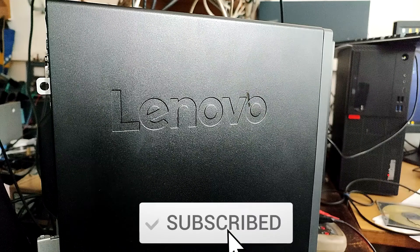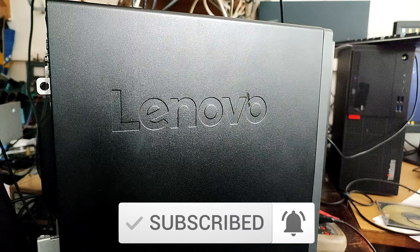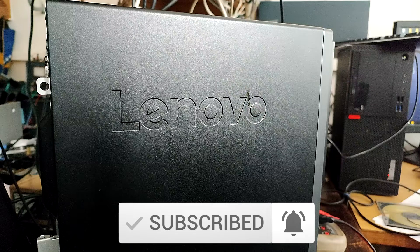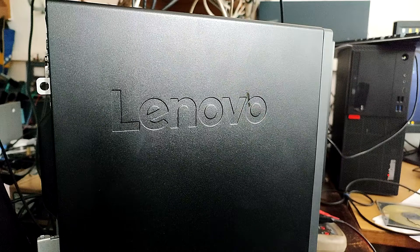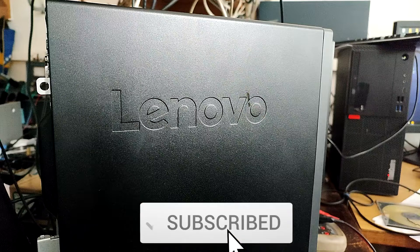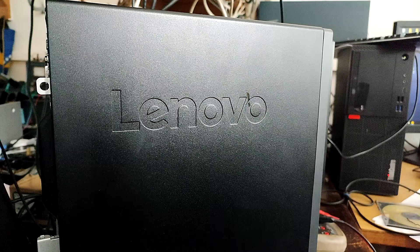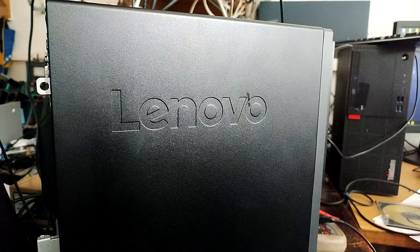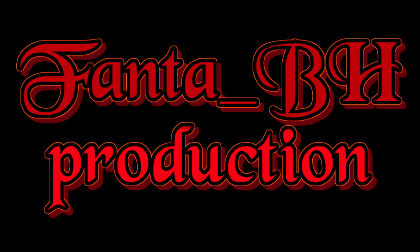Hello from Fanta BH. New video today is about Lenovo desktop computers and what happens if you try to use custom power supplies with them. If you're interested, stay with me and watch till the end. It's a short video, believe me.